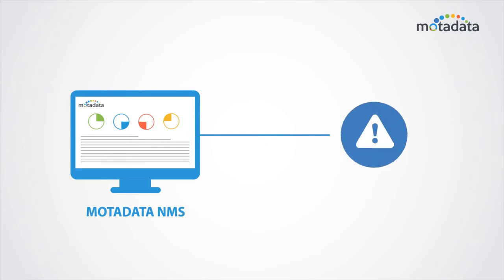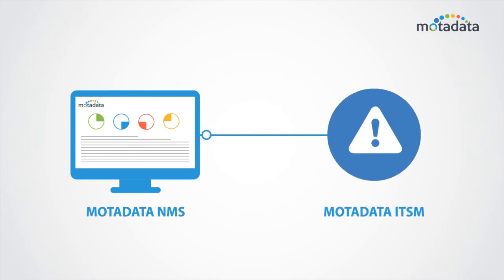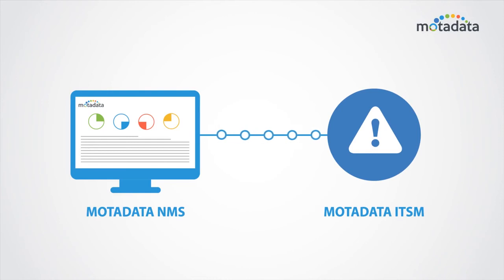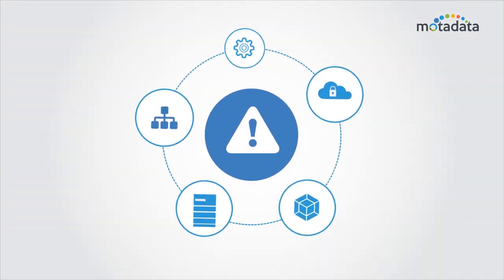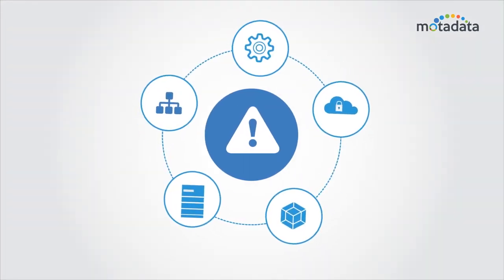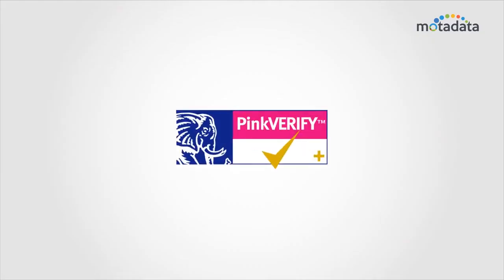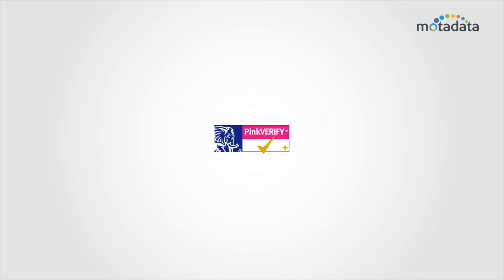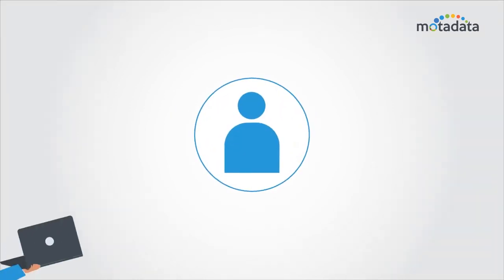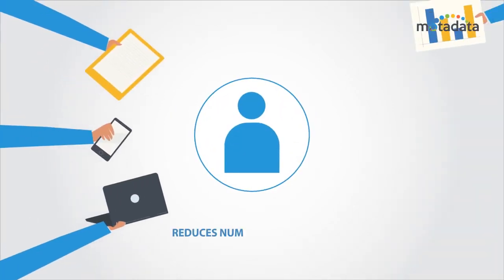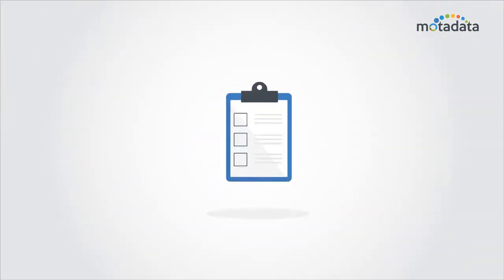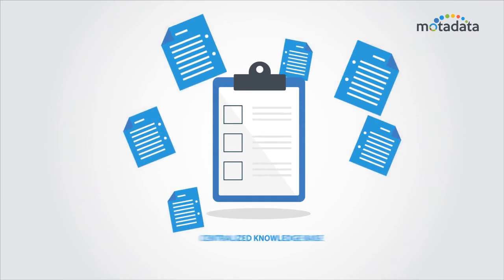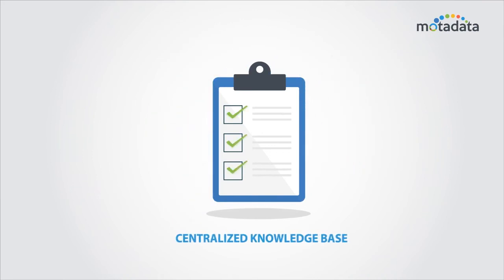Wait, there's more! The issues tracked in the network can be raised through the integrated Moda Data ITSM platform for service automation, which is ITIL-compliant and P-Verify certified. The platform drastically reduces the number of incoming tickets and helps in creating a centralized knowledge base.